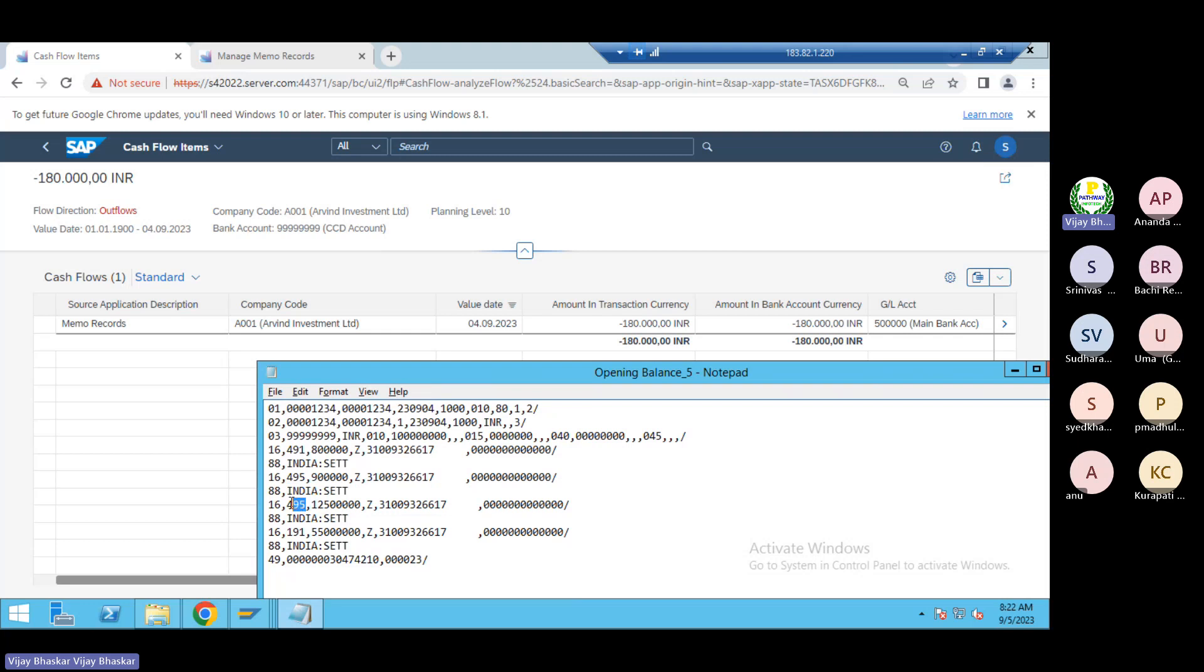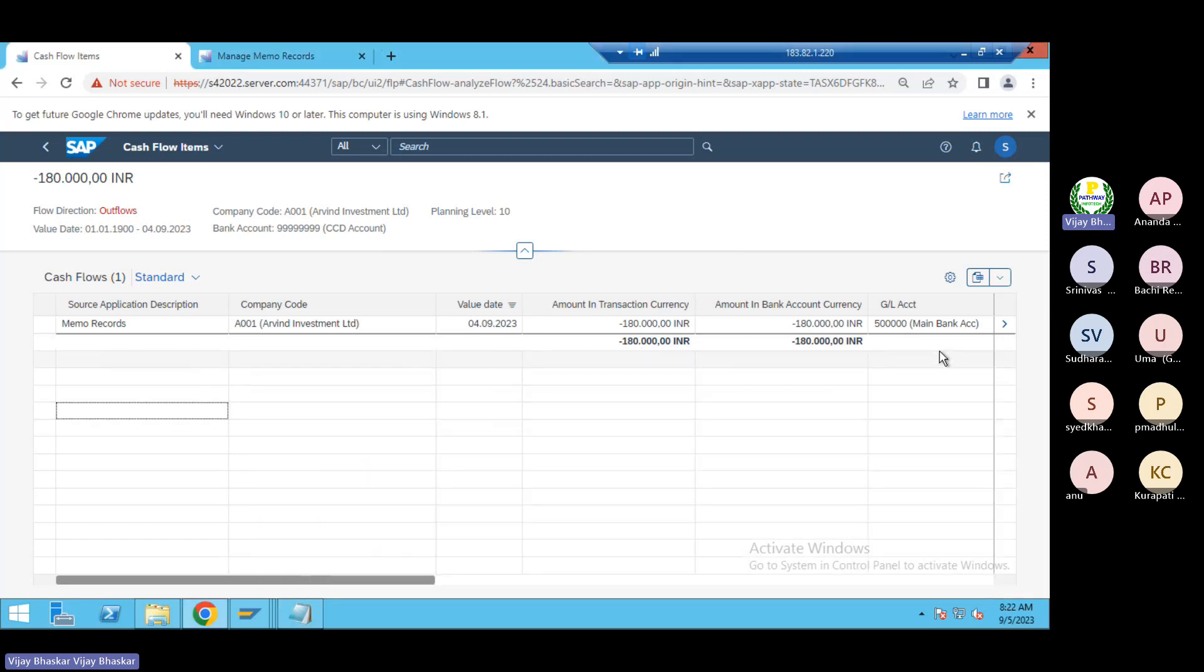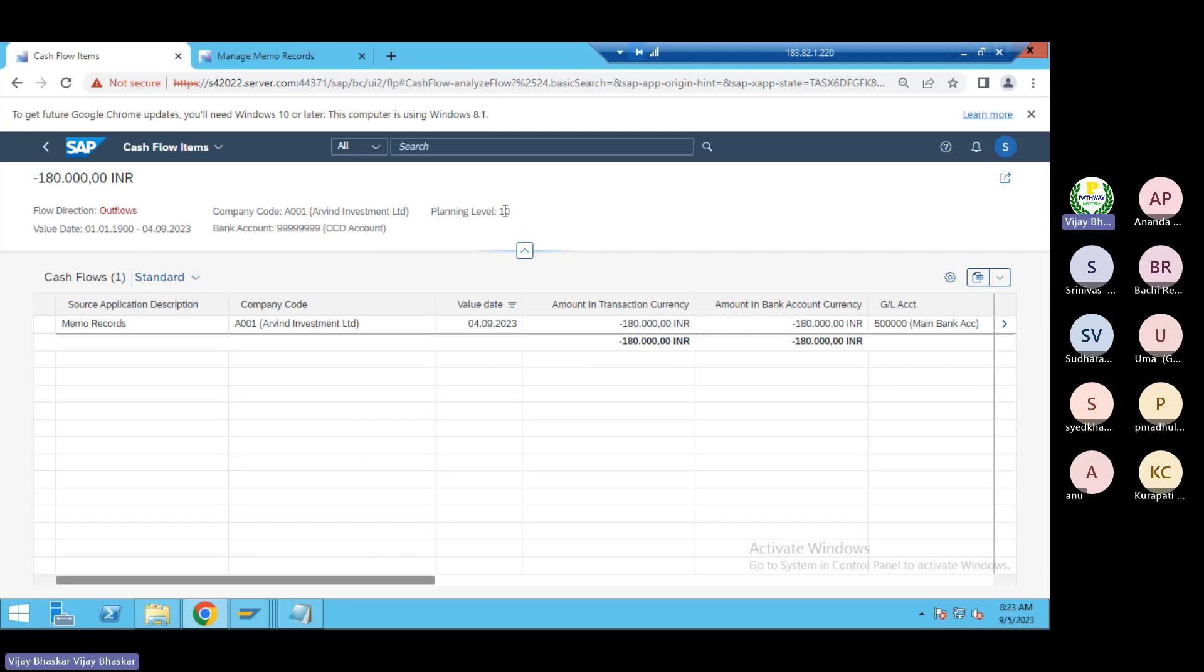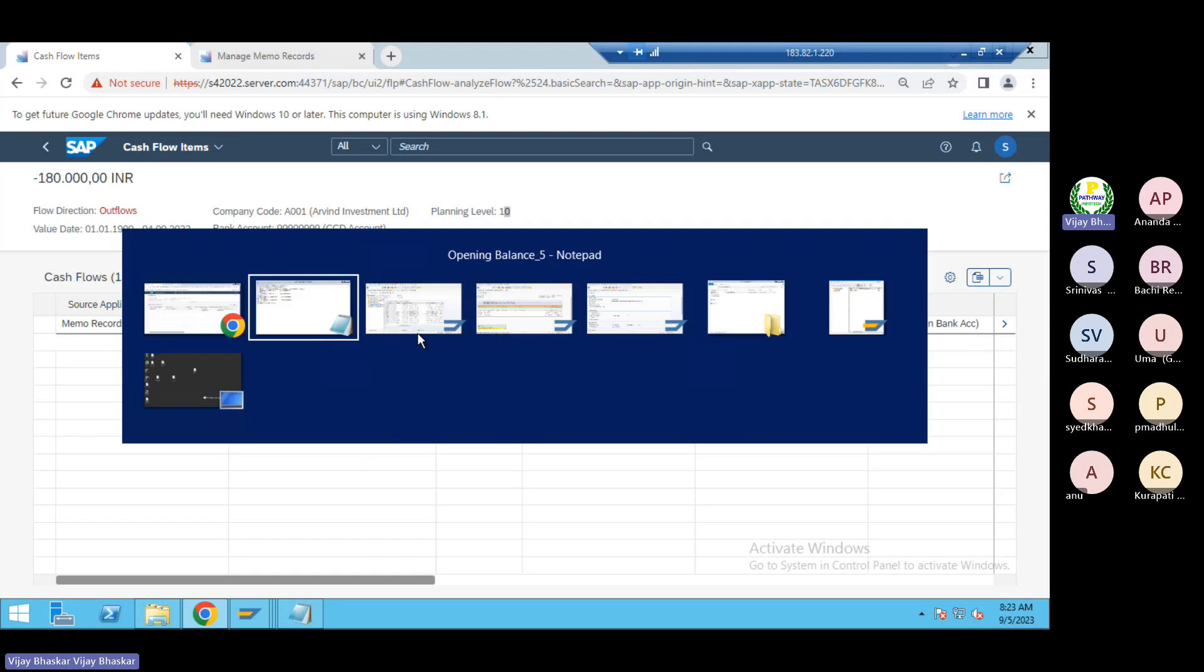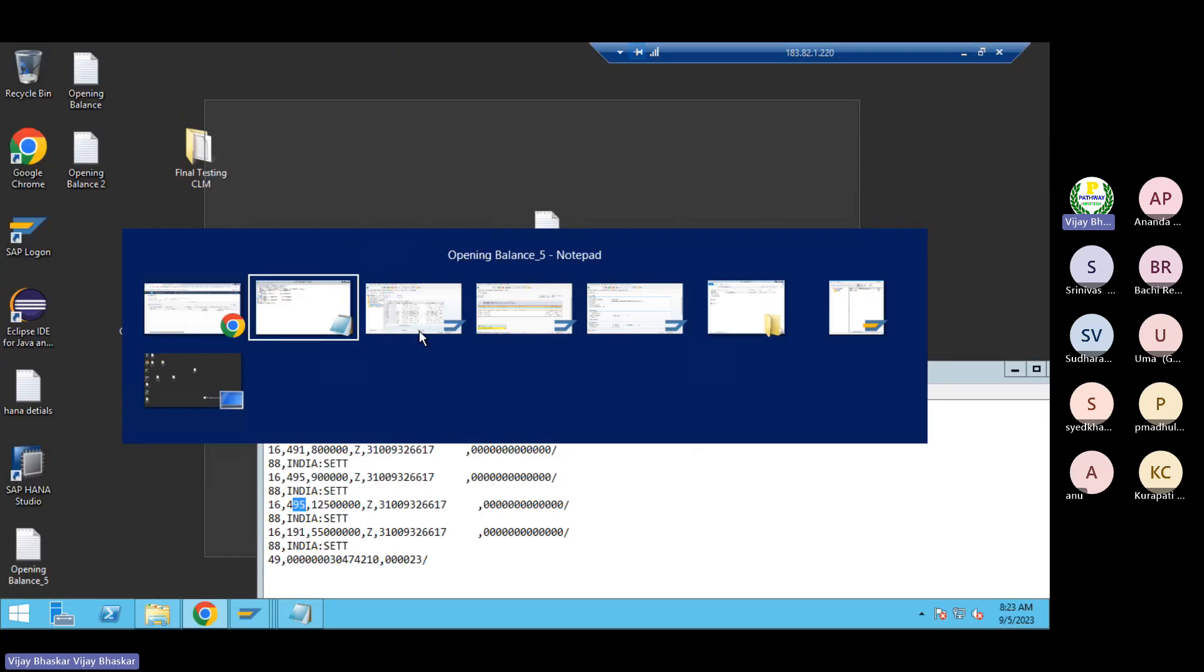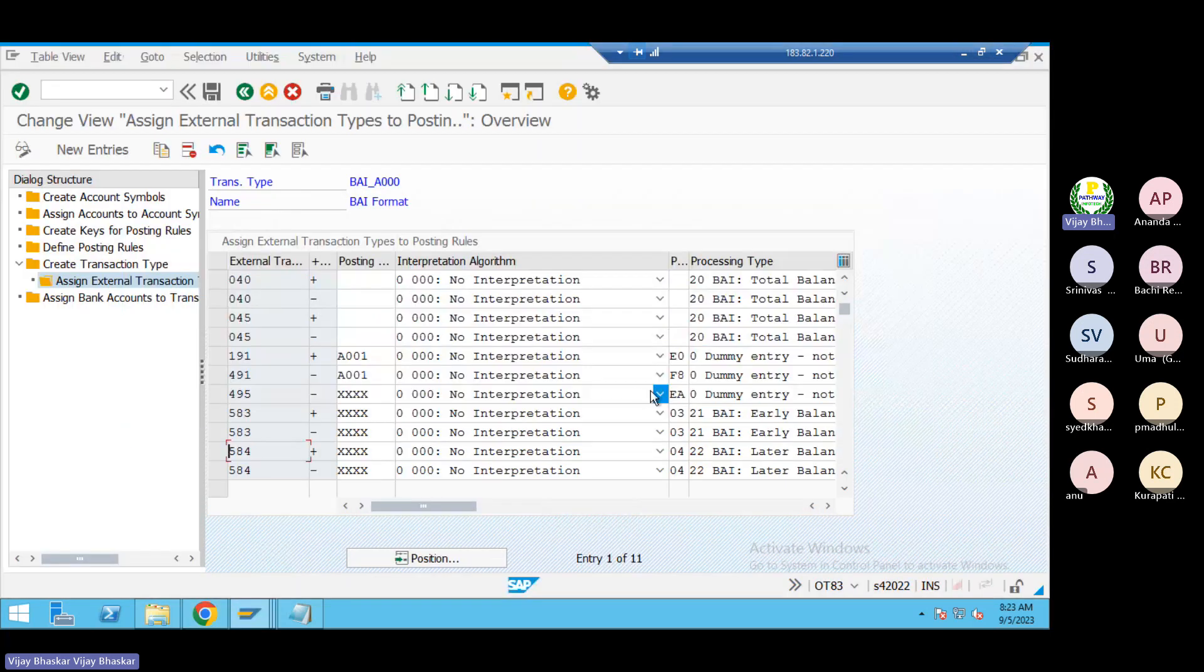495 it is having two things, 125 plus. Again this is also not matching but what could be the source, this one we need to check inside. Outflow planning level 10. Just let me check this configuration.